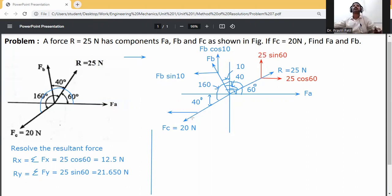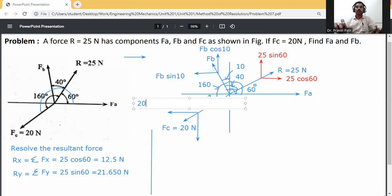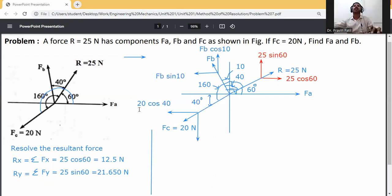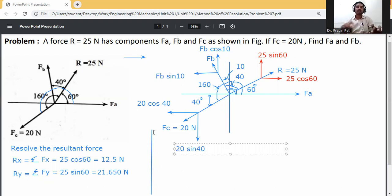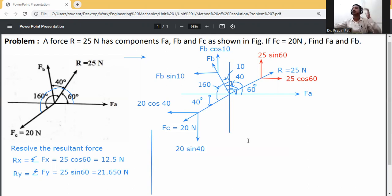Next, for Fc, which equals 20 Newton: resolve this force. The angle is with respect to the x-axis, so the x-component is 20 cos 40, and the y-component is 20 sin 40.